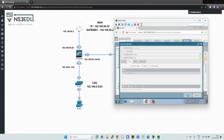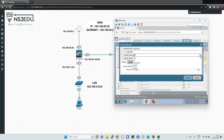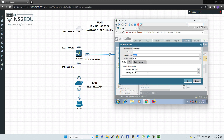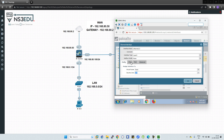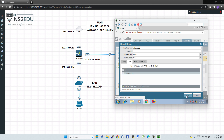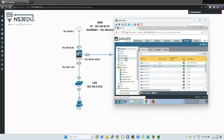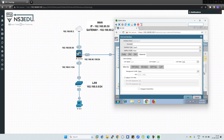Next, go to Ethernet 1/2. Set the interface type to Layer 3 and the security zone to LAN. Under IPv4, add the IP address 192.168.0.1/24, then click OK. There is one more thing — click on Ethernet 1/2 again, go to Advanced, select the management profile, choose ping response pages, and click OK.